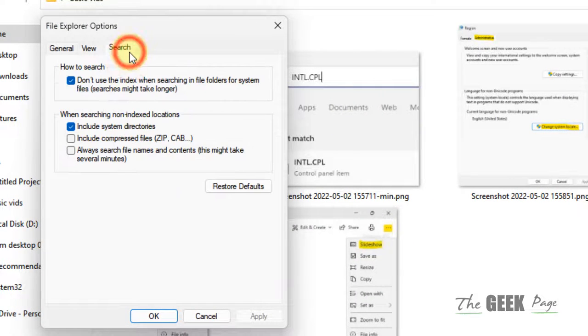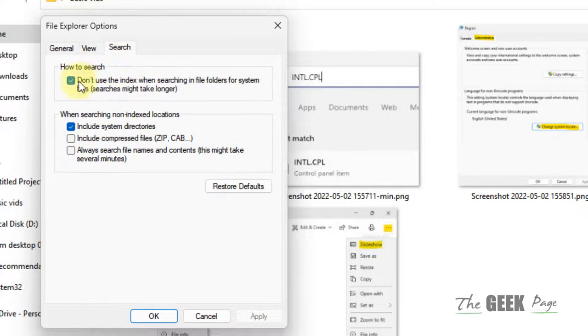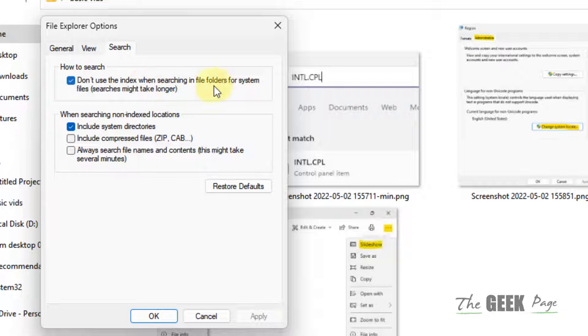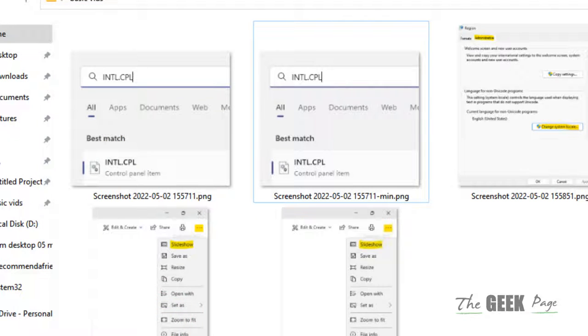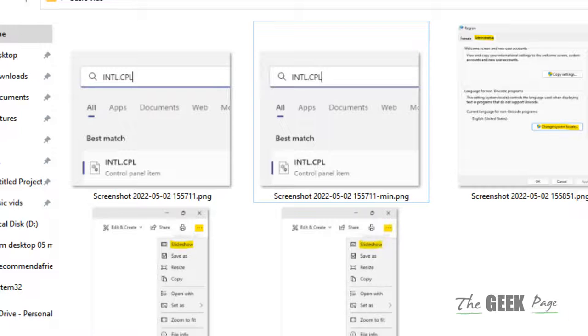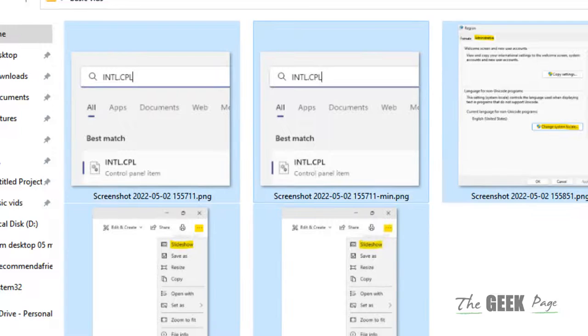Click on the Search tab and check this option: don't use the index when searching the file location. Just select it, click on Apply, click on OK and try again.